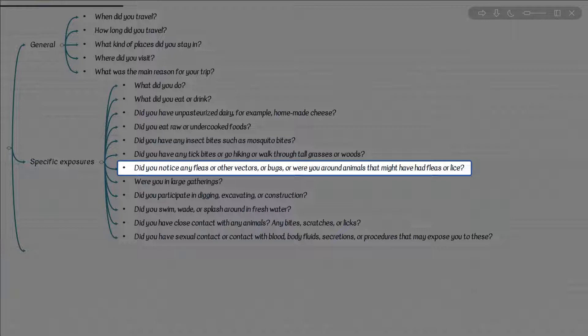Remember the vectors for trypanosomiasis: for American trypanosomiasis we have triatomine bugs, and for African trypanosomiasis we have tsetse flies.